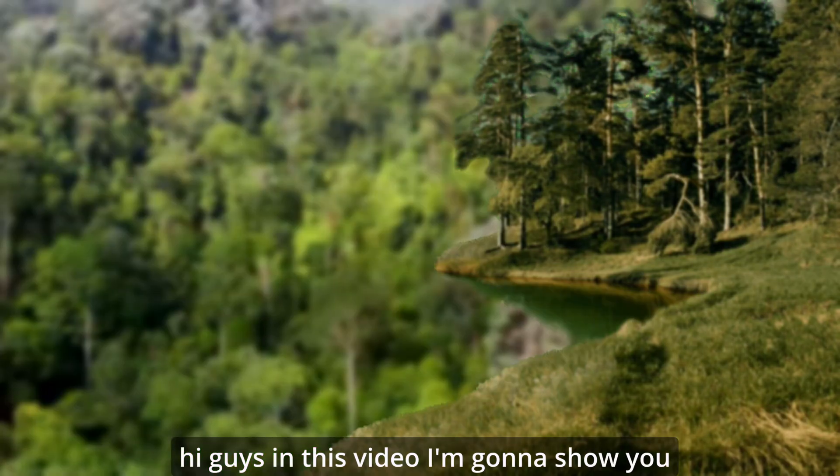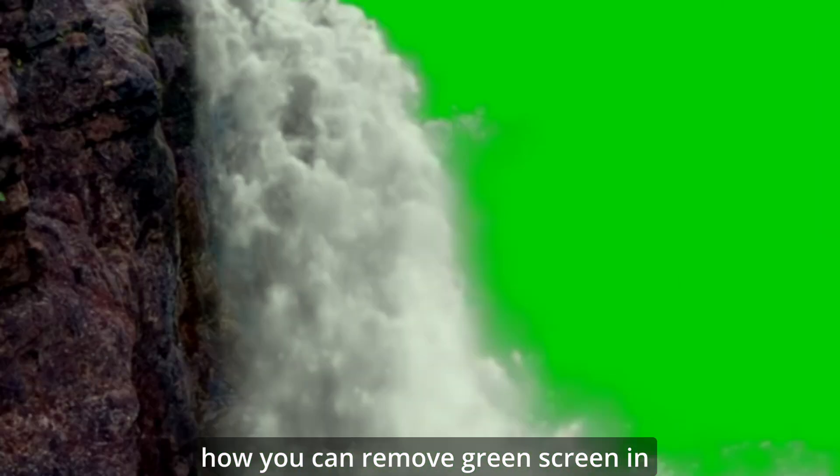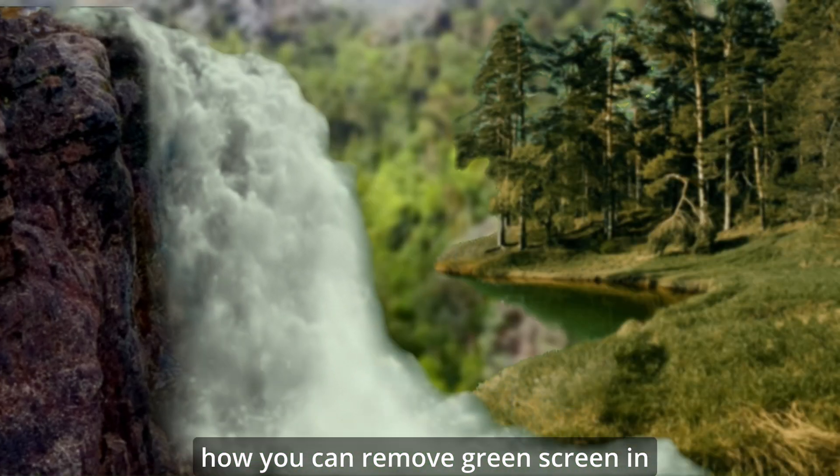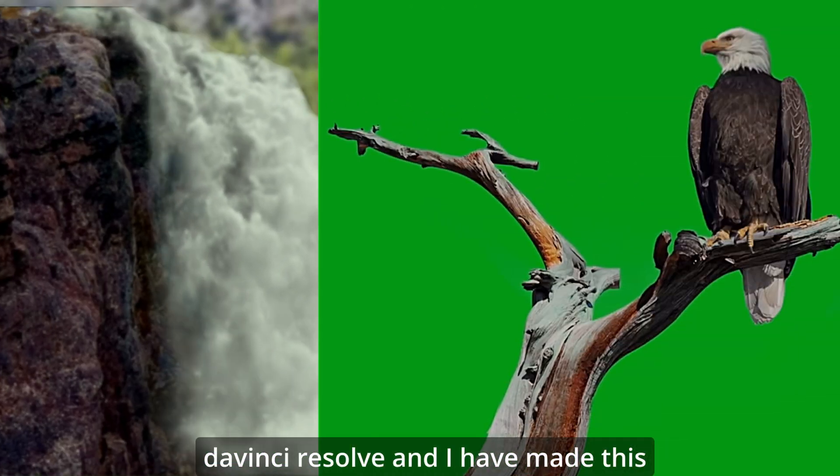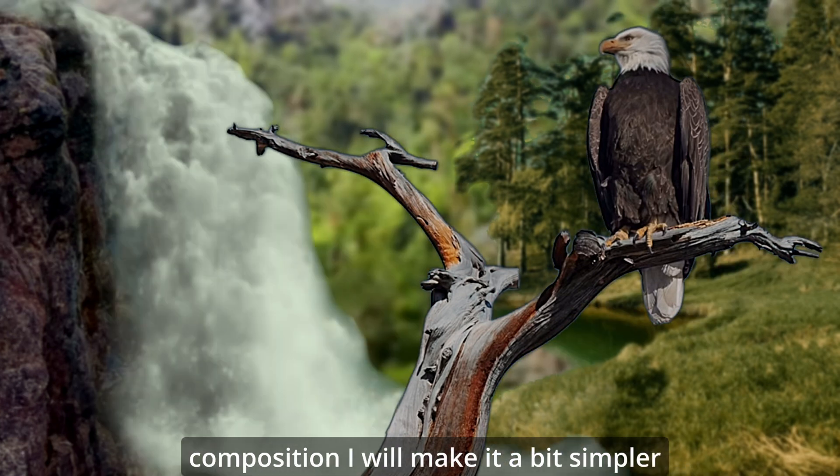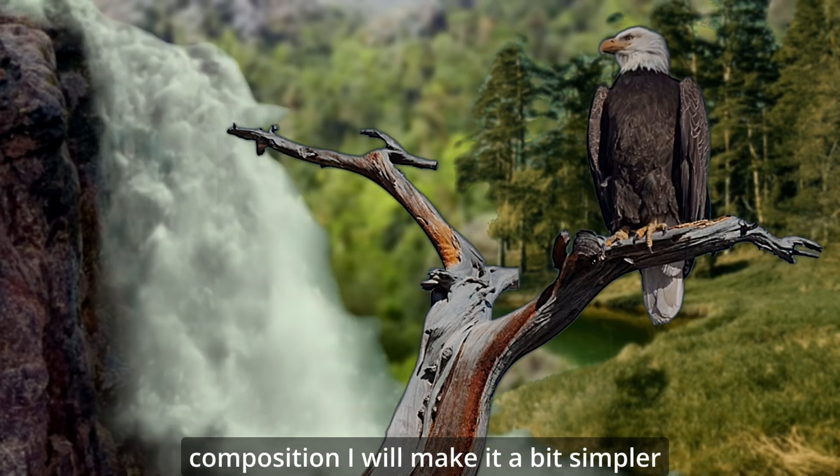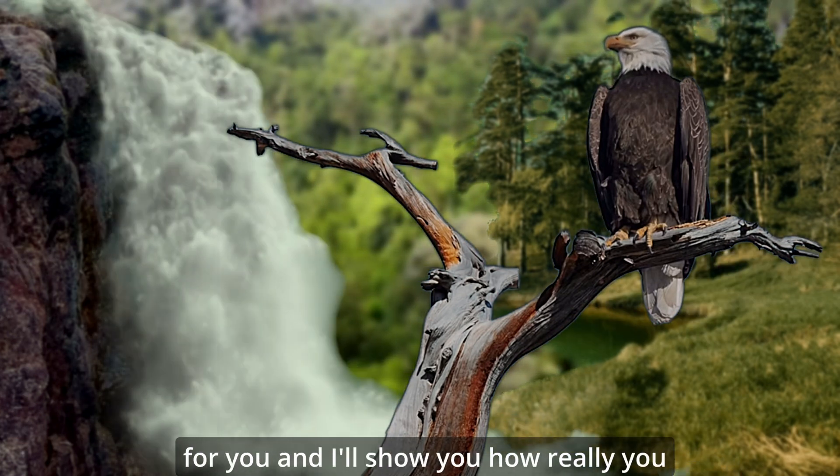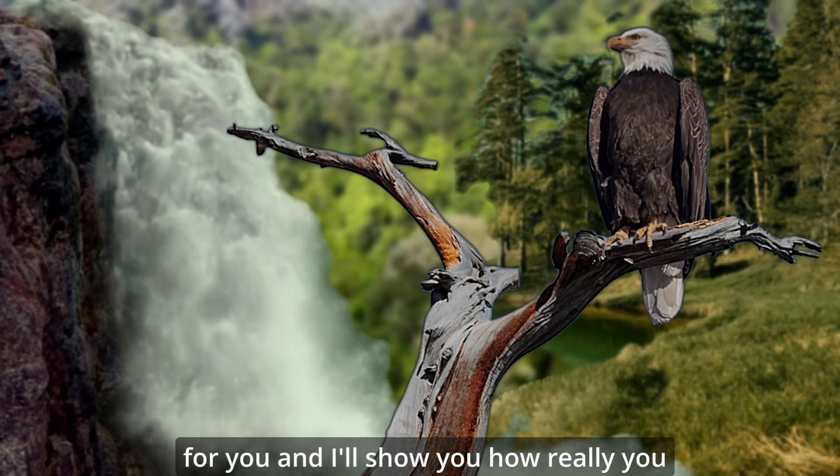Hi guys, in this video I'm gonna show you how you can remove green screen in DaVinci Resolve. I have made this composition, I will make it a bit simpler for you and I'll show you how.